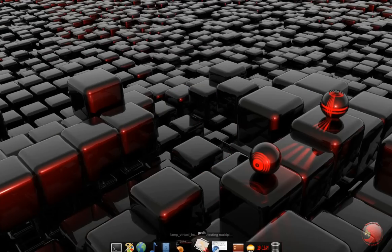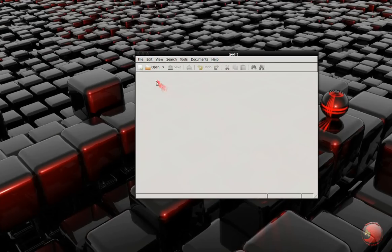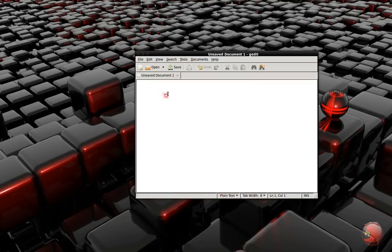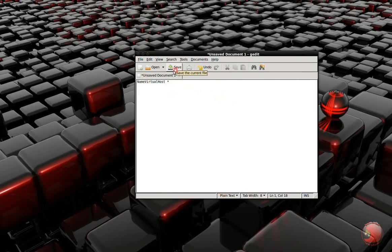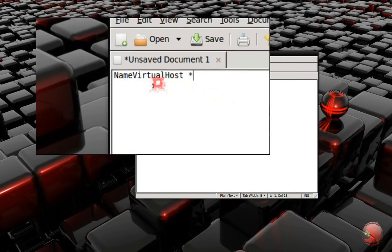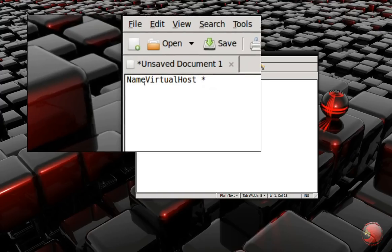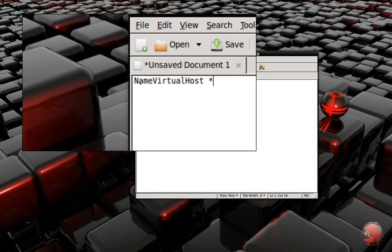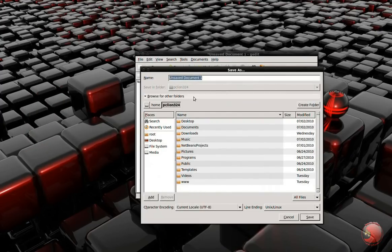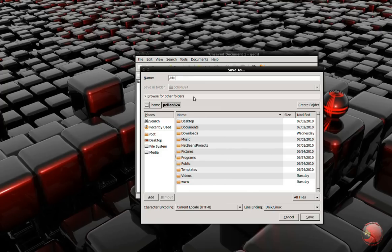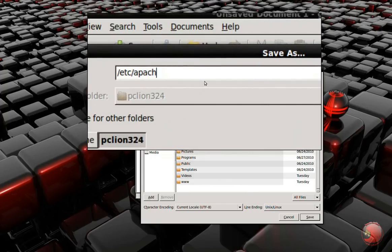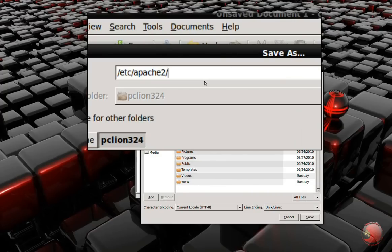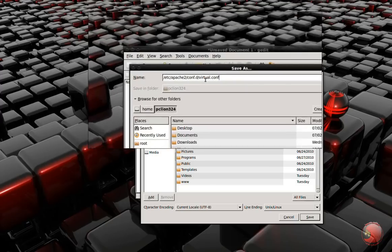So now we're going to go to gedit and create a file. In this file we're just going to type one line. You have to be careful because this is case sensitive, so make sure you have the N, V, and H capitalized. We're going to save it in /etc/apache2/conf.d/ and we're going to save it as virtual.conf. That's going to be the name of the file.